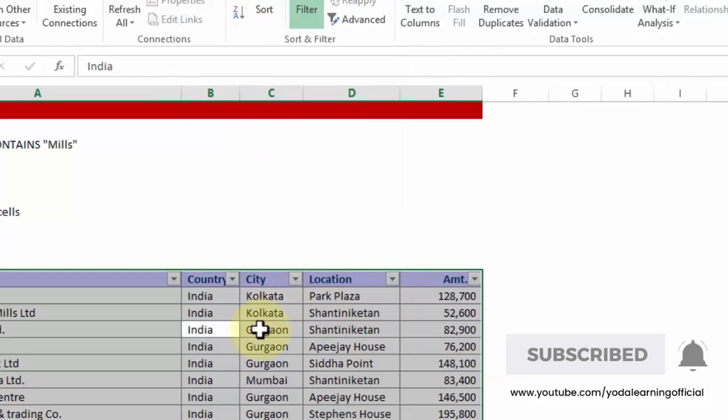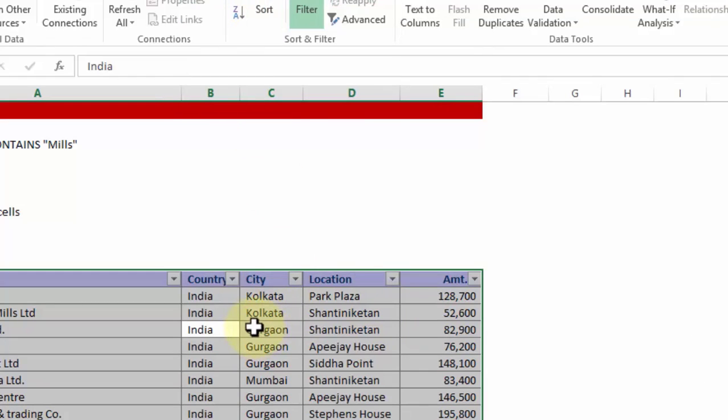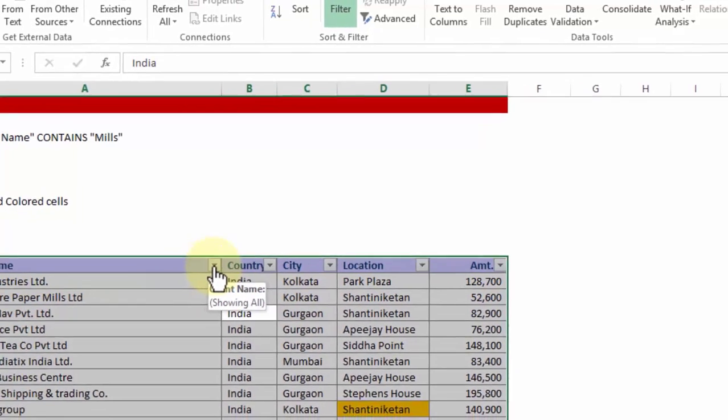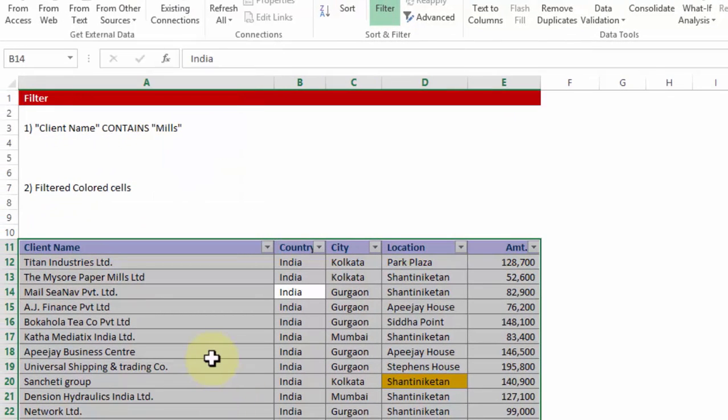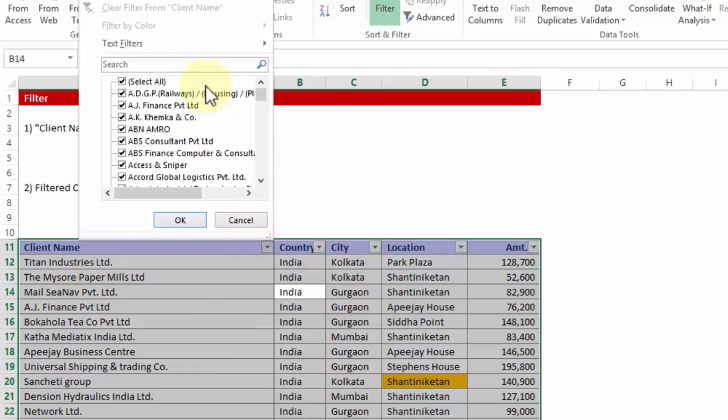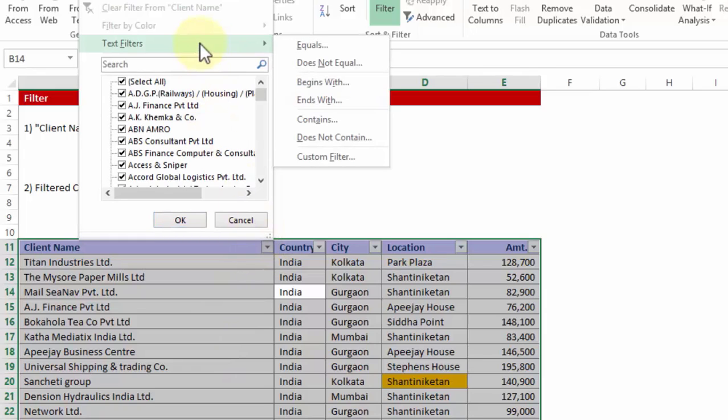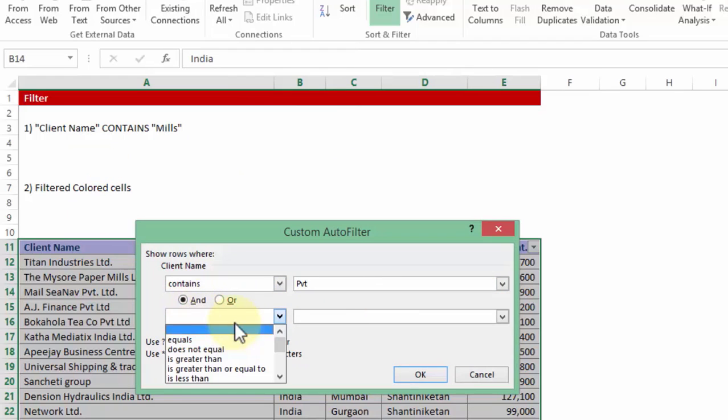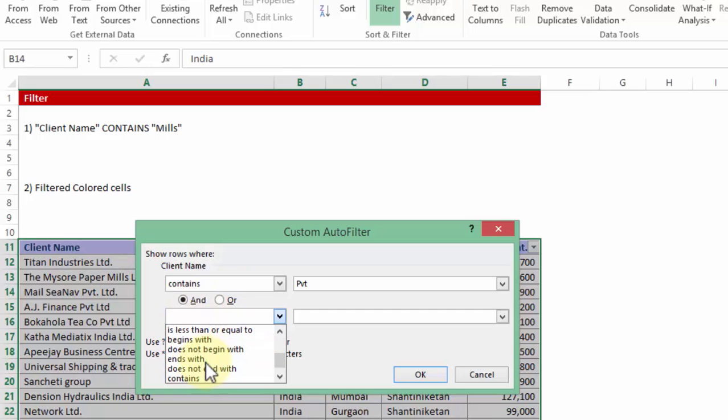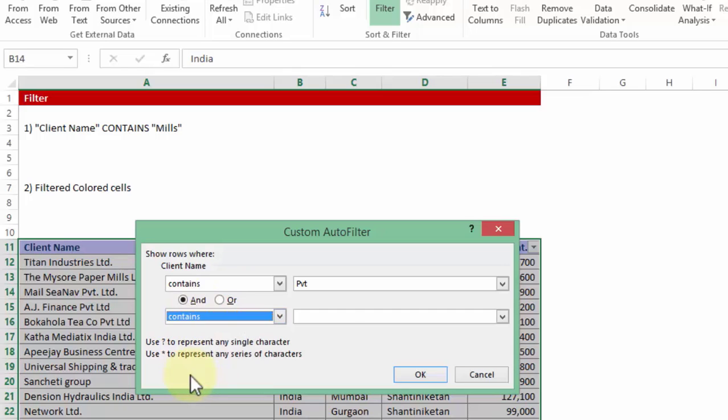Another technique which is part of the text filter, you will find in the dropdown line name. Let's assume you want to pick up those names which contain Mills and the word PVT private. I go to text filters and choose contains, and I choose PVT contains PVT, and at the same time it should contain mill.